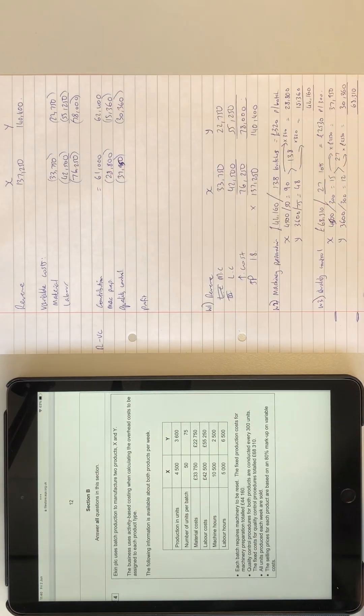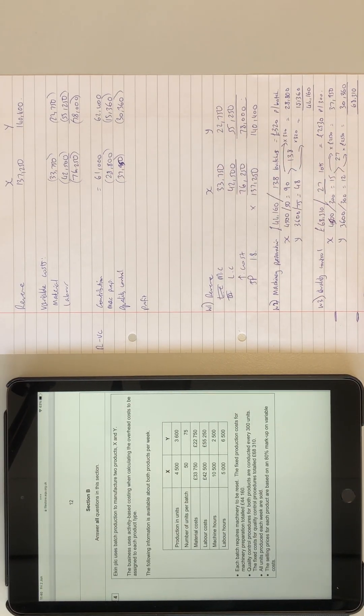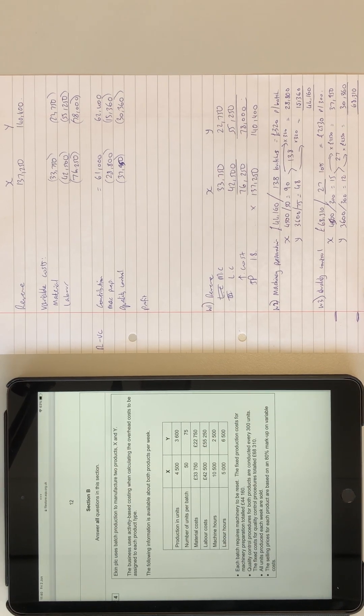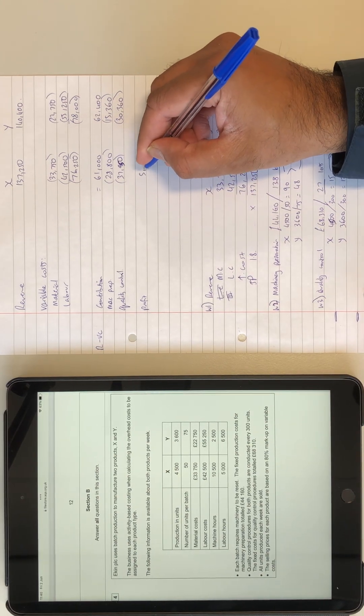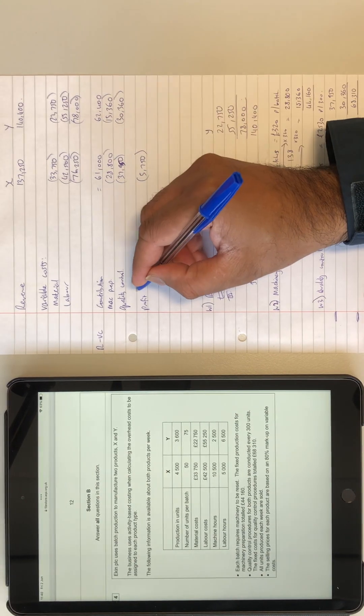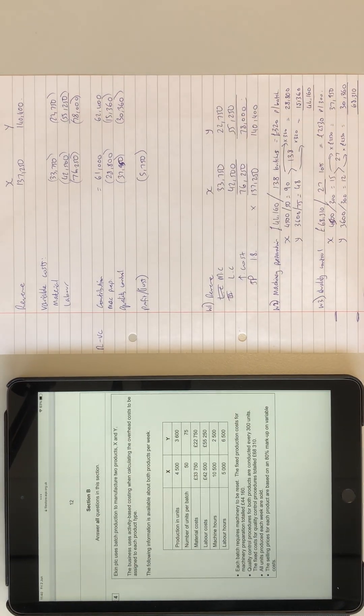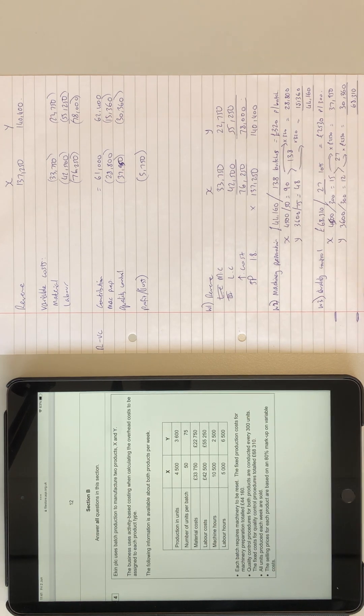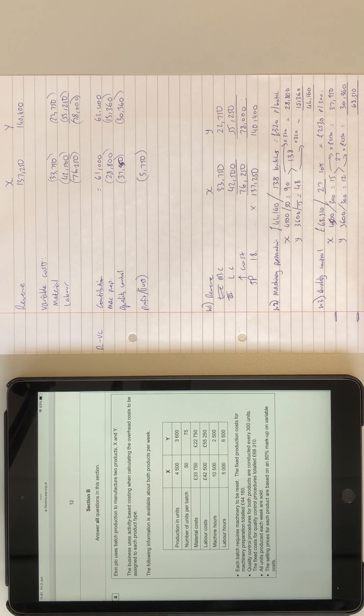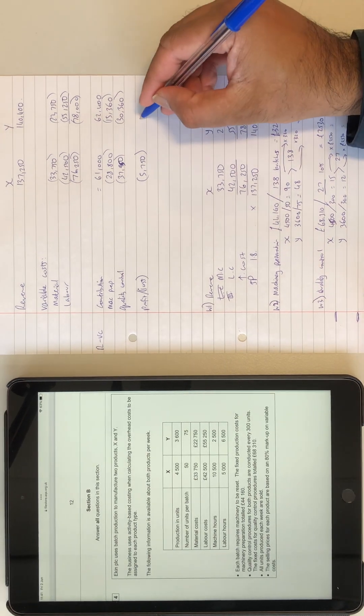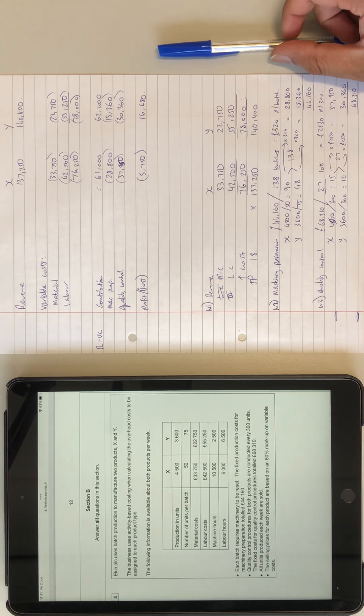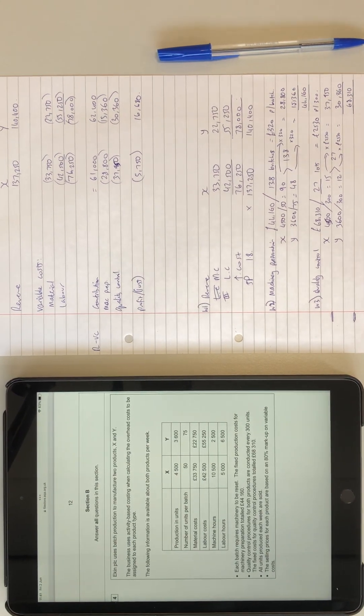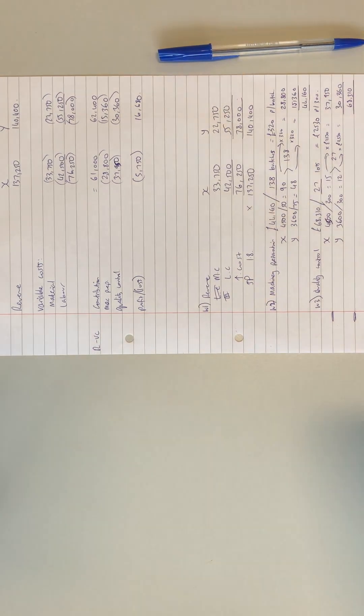So I'm just going to do a tally. This is straightforward stuff which you can do yourself. Minus 37,950, this is actually a loss of 5,750. Profit slash loss. 62,400 minus 15,360 minus 30,360 is 16,680. So yeah, one product has a profit, one has a loss. Let me just have a quick look at the mark scheme.